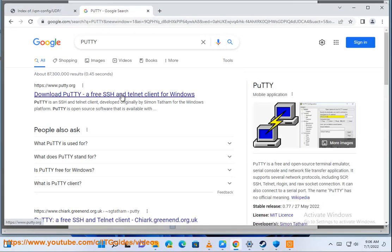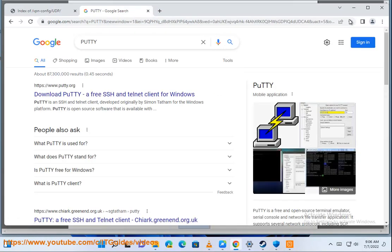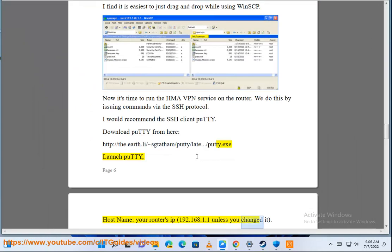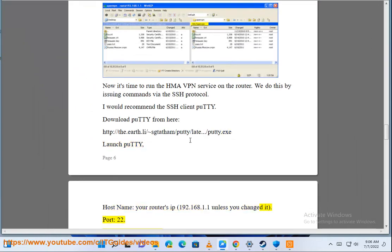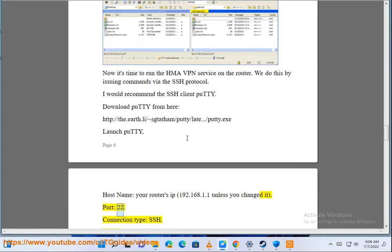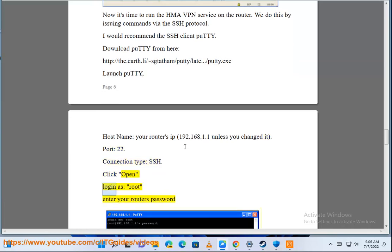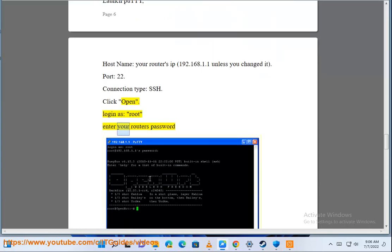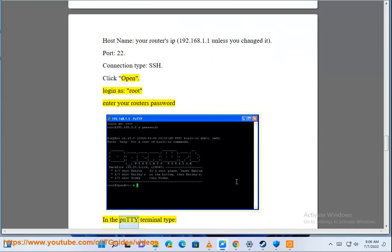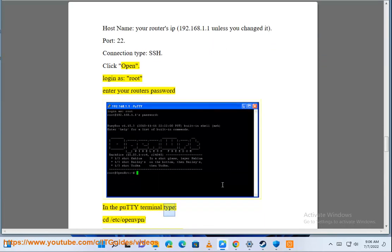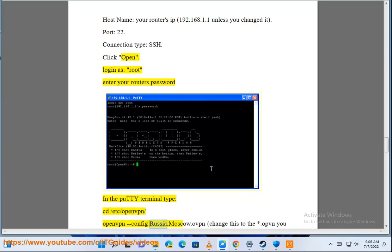Host name: your router's IP, 192.168.1.1 unless you changed it. Port: 22. Connection type: SSH. Click open. Login as root, enter your router's password. In the PuTTY terminal type: cd /etc/openvpn/ then openvpn Russia.Moscow.ovpn.